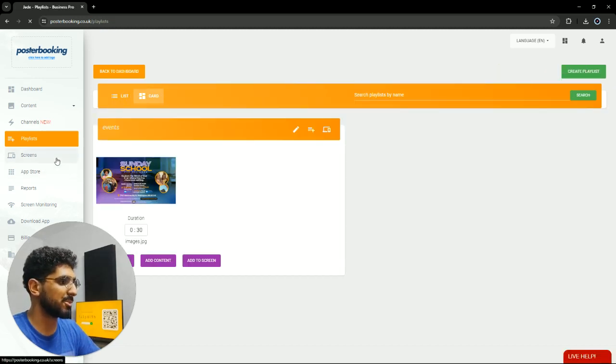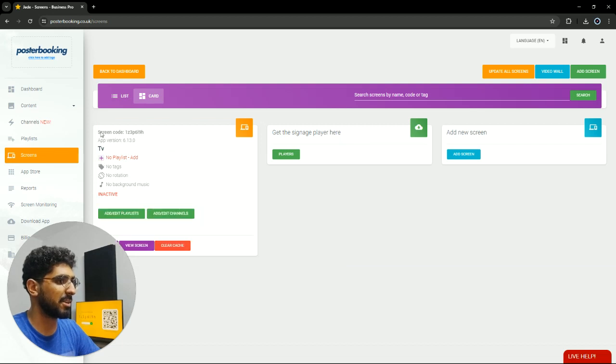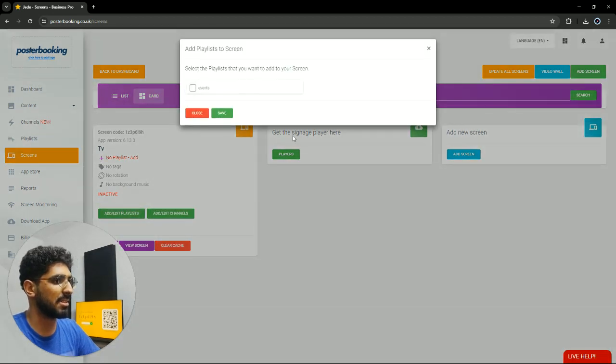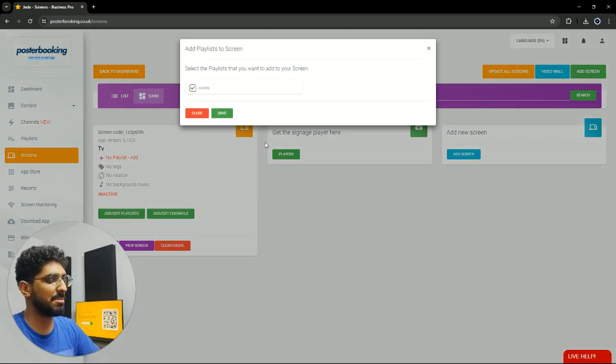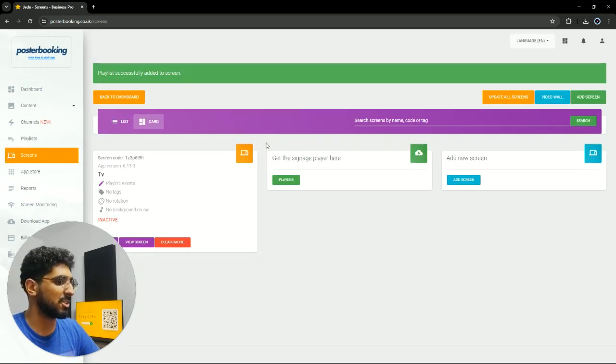Then our final step, we're gonna go to screens. Hit the plus button underneath our screen. Add/edit playlist. Select the playlist that we just made. Hit save, and it should now show up on our screen.